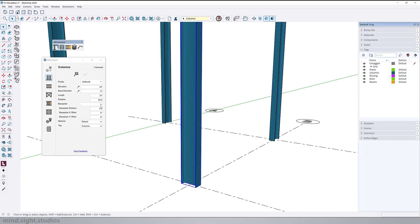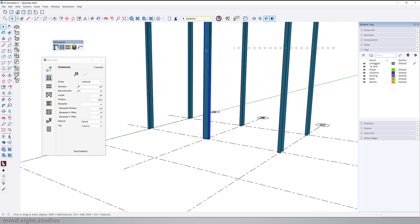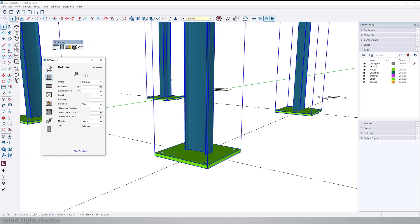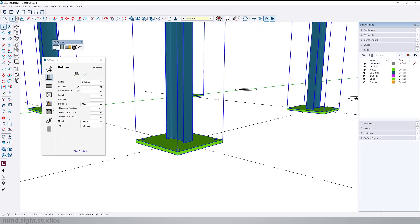The next thing we can do is to add a base plate. So I can select all of my columns and for my options, select BP4. We also have the options to create our own custom base plates. So we'll explore this later in the video.